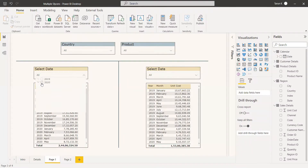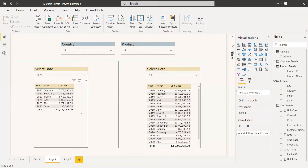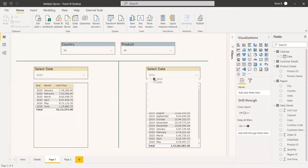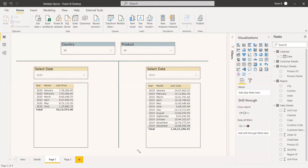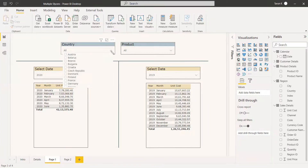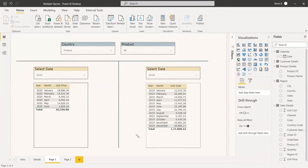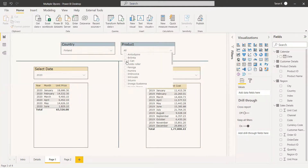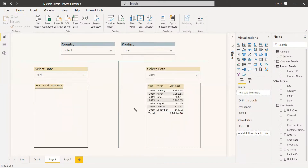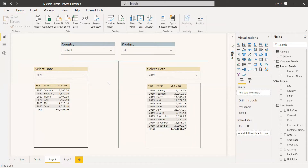We want 2020 unit price in the first table, so we select 2020 — and we got the 2020 unit price in that table; nothing happened to the second table. Then we select 2019 from the second slicer and got 2019 unit cost in the second table. For the country filter, selecting Finland — we got those values; both tables are filtered with respect to the country. And selecting a product called Seacamp — it has no unit price because it didn't get sold, but it does have the unit cost.